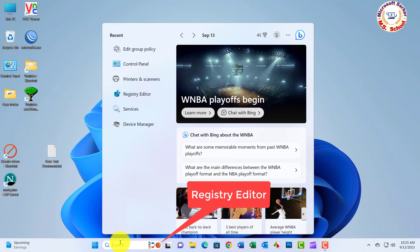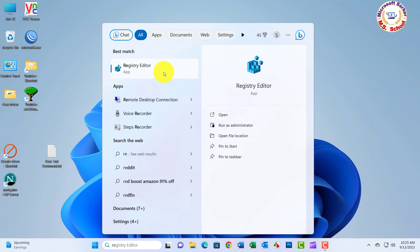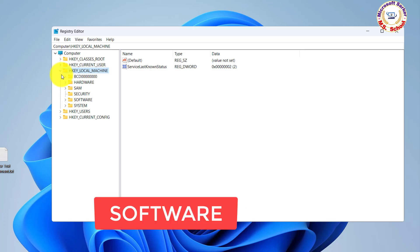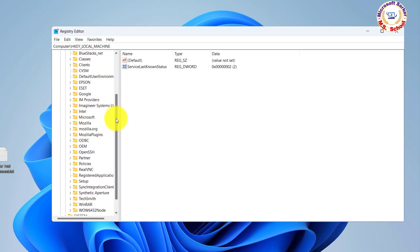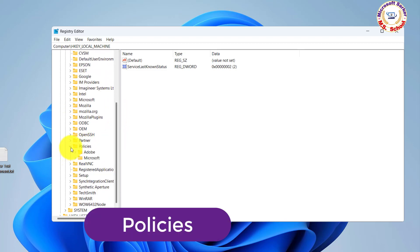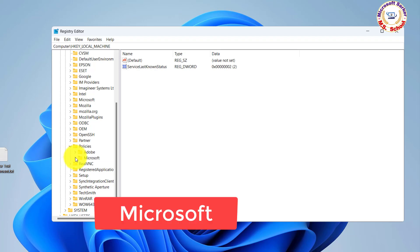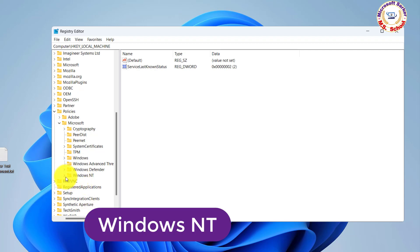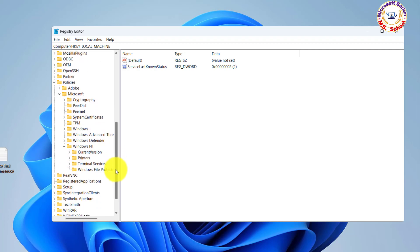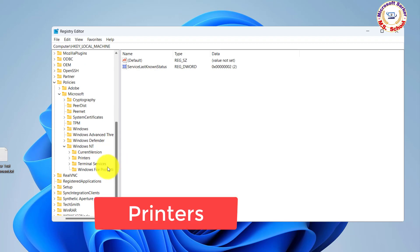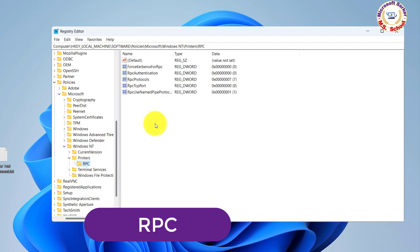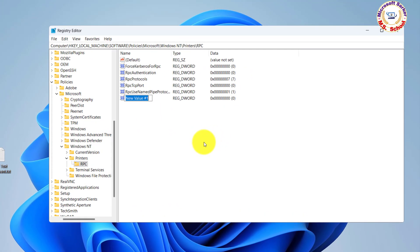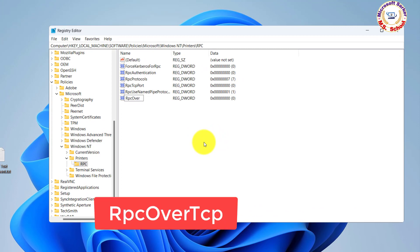Just search Registry Editor in the search box and click on Registry Editor. Click Run as Administrator. Navigate to HKEY_LOCAL_MACHINE → Software → Policies → Microsoft → Windows NT → Printers → RPC. Click the right mouse button, select New, open DWORD 32-bit value, and write the name RPC over TCP with value 0.